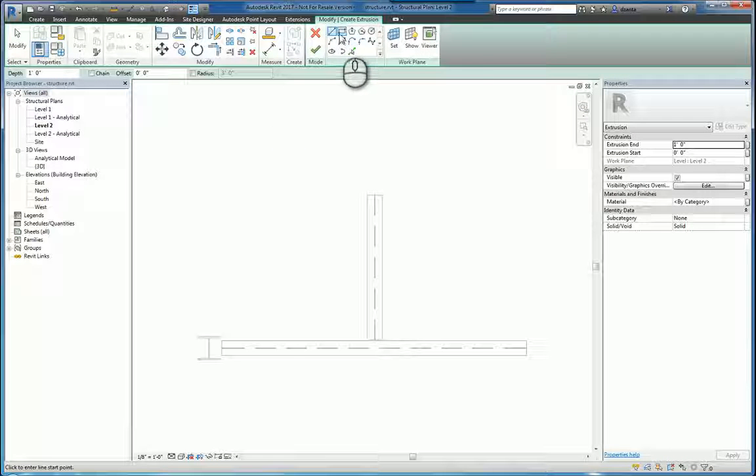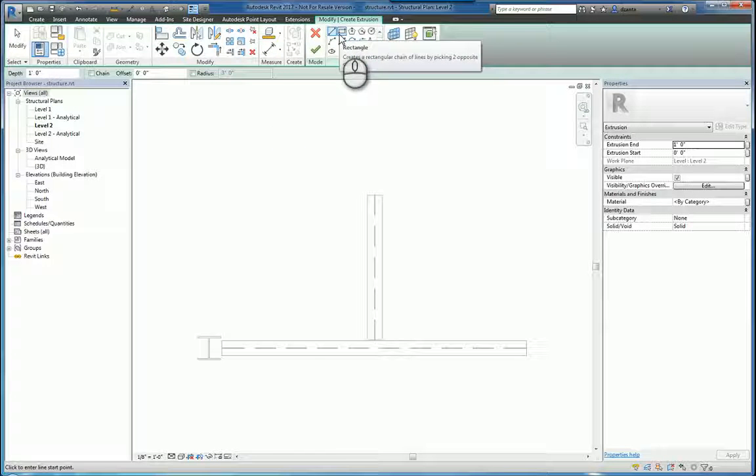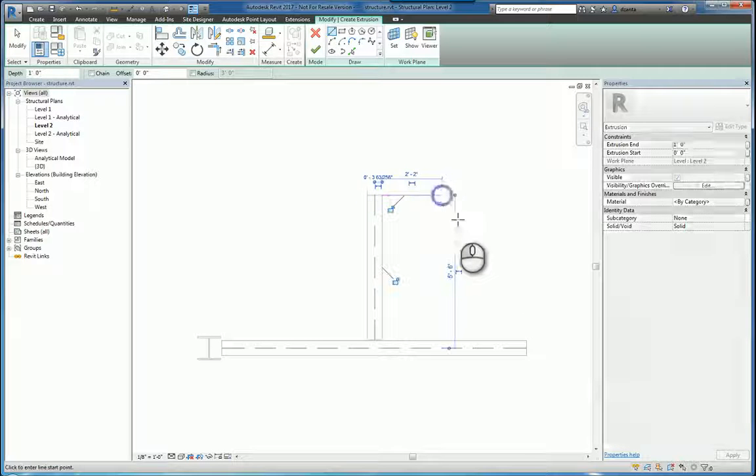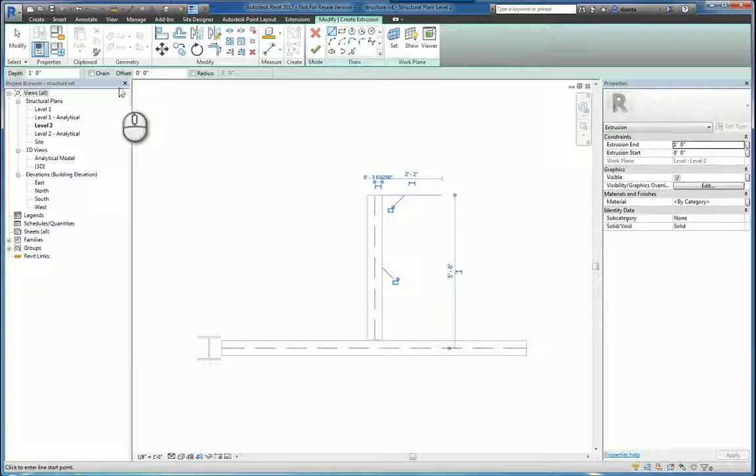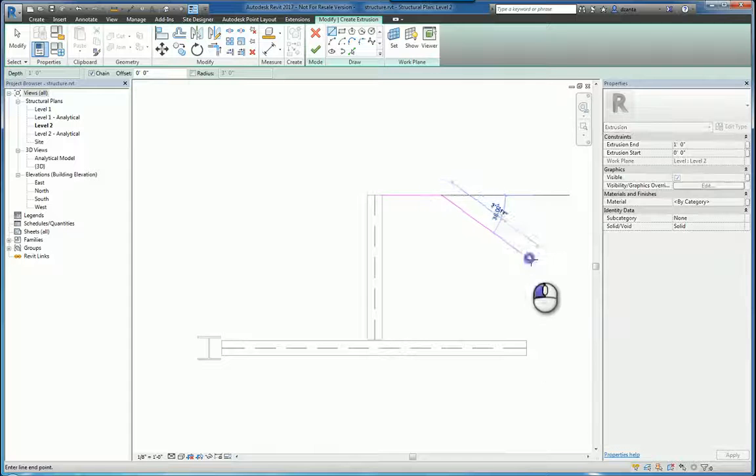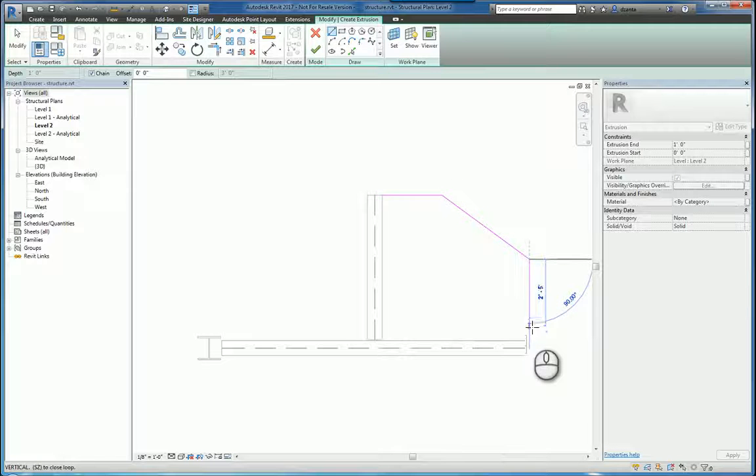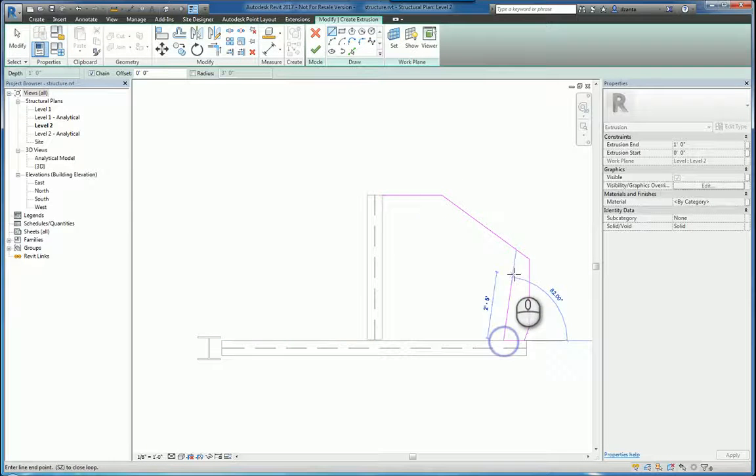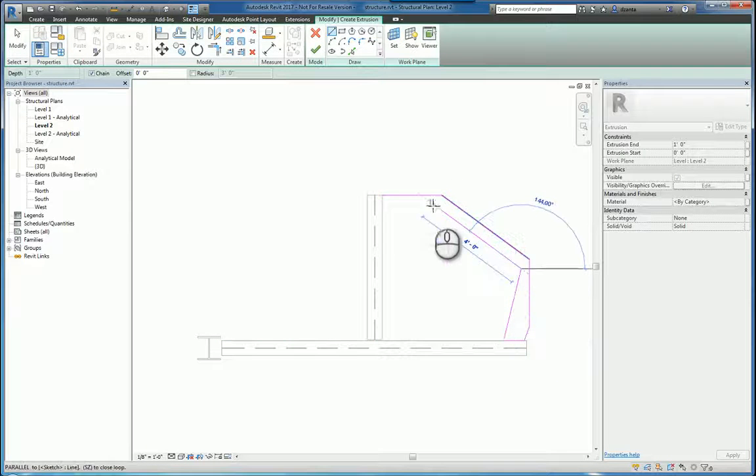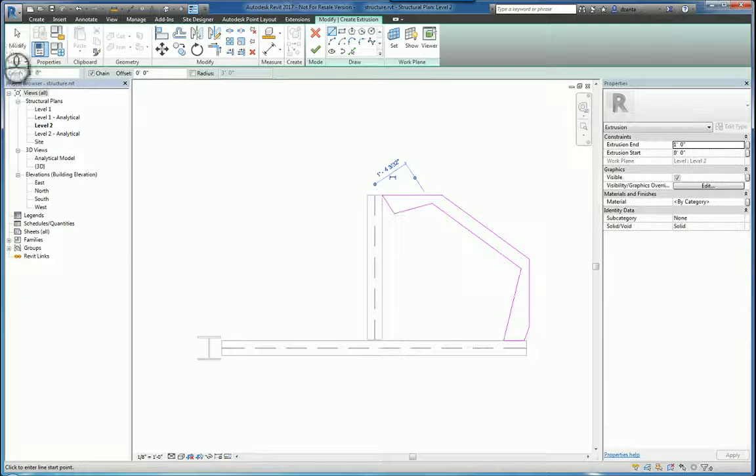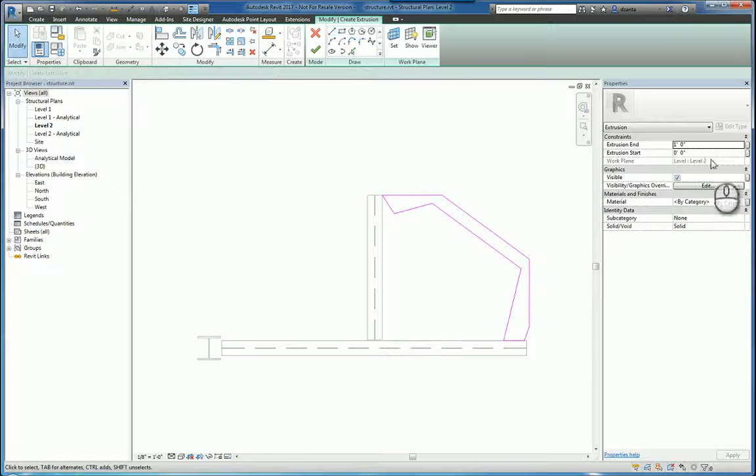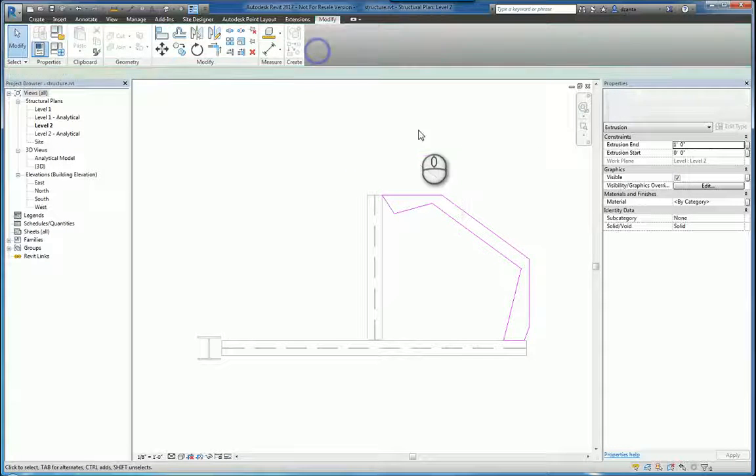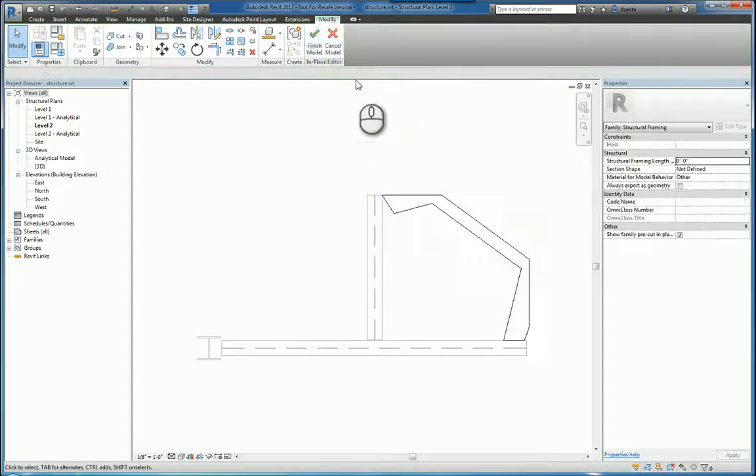For example, let's do a simple extrusion. And I'll draw it like this. Then we make that beam a foot thick and we finish. So we have a custom beam here.